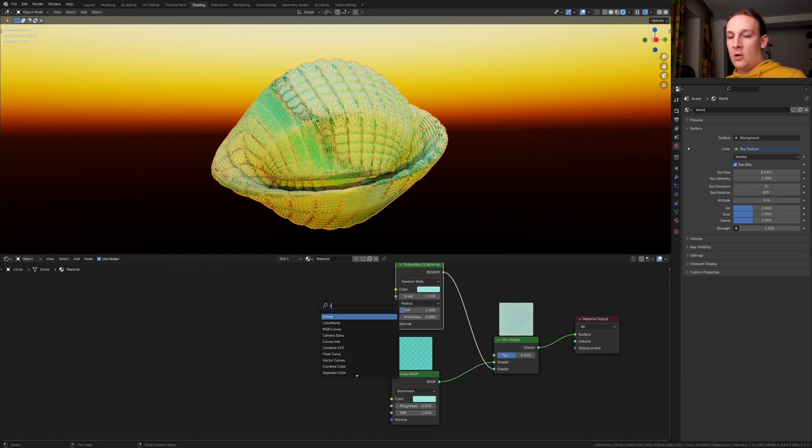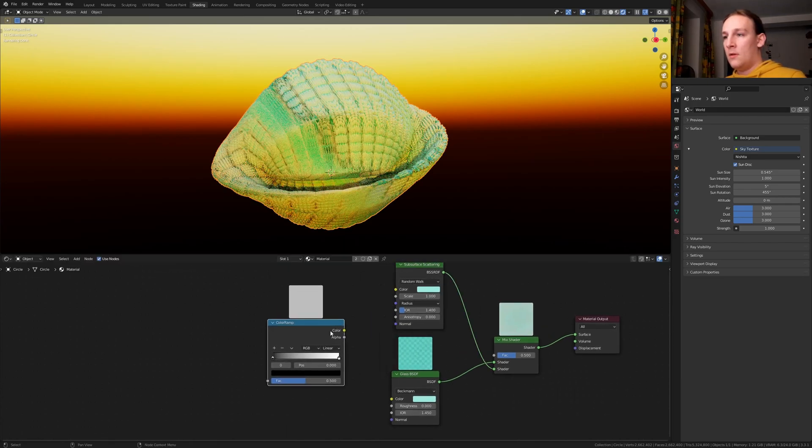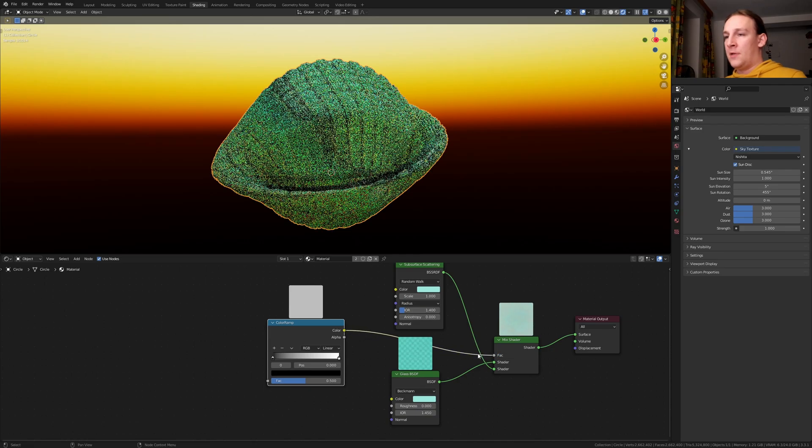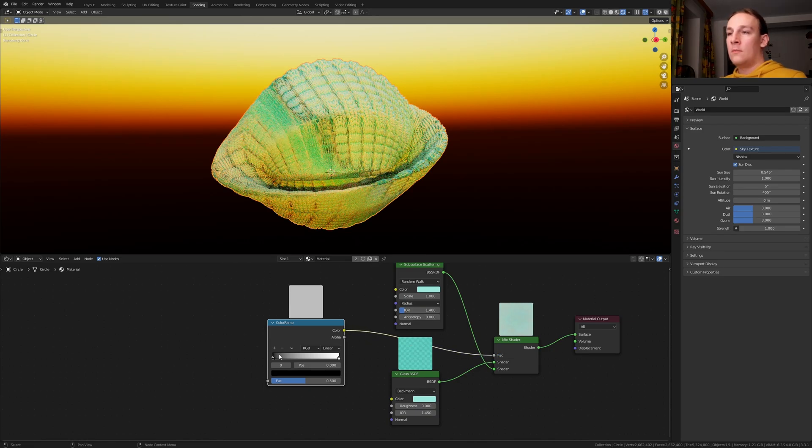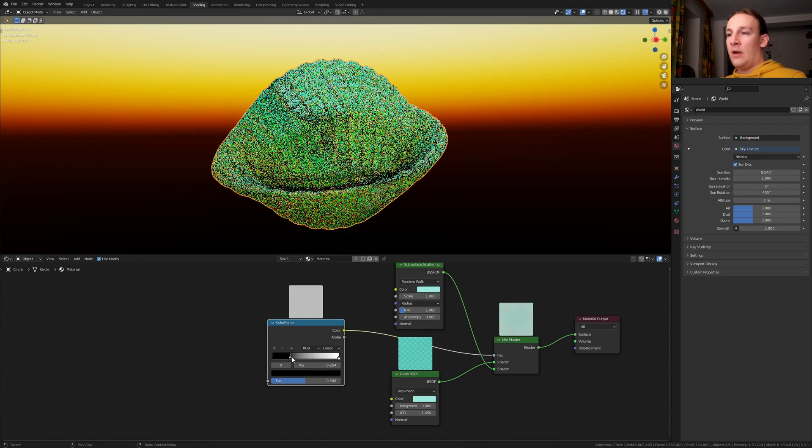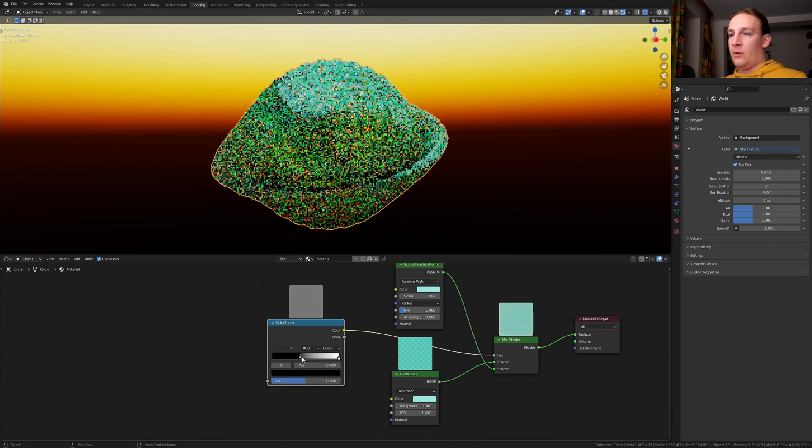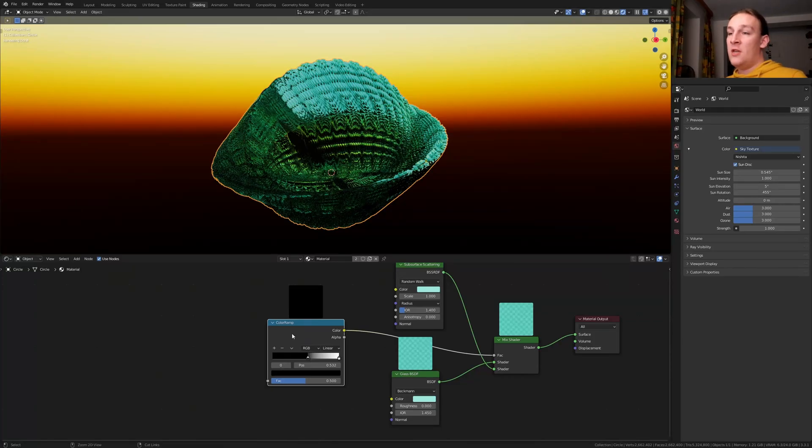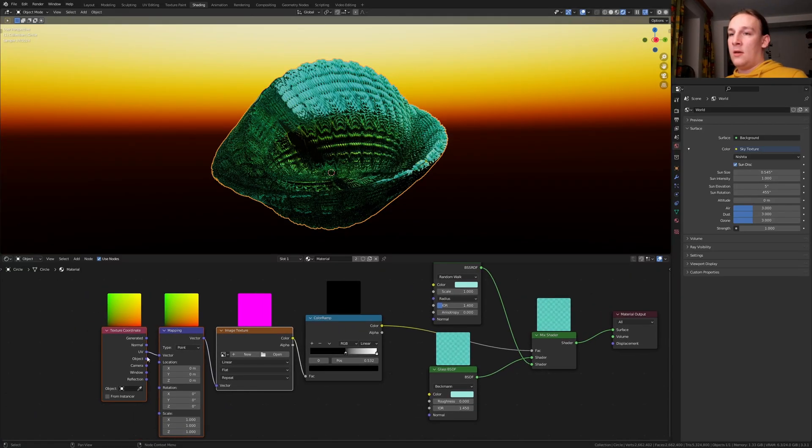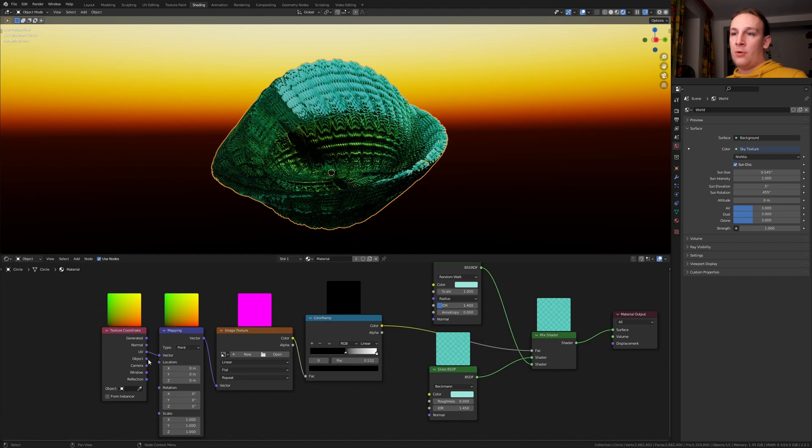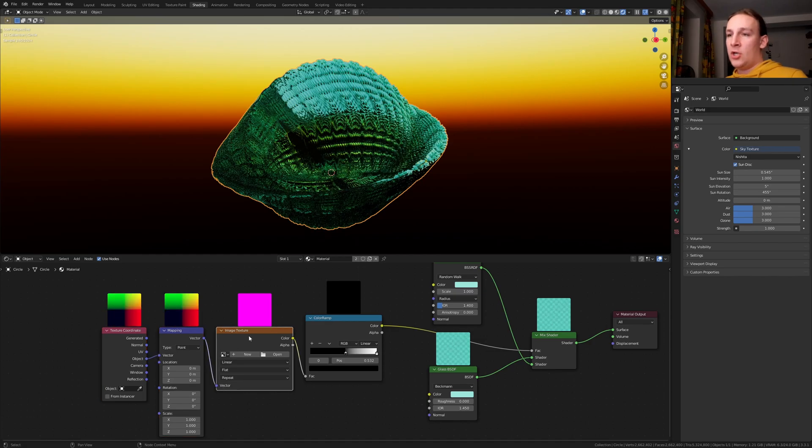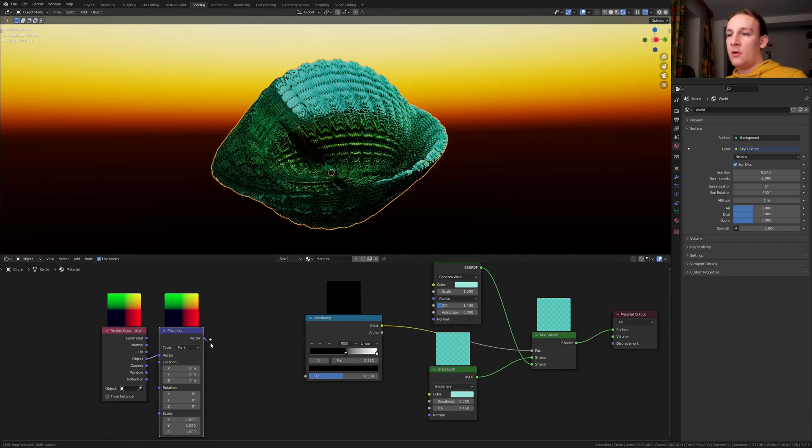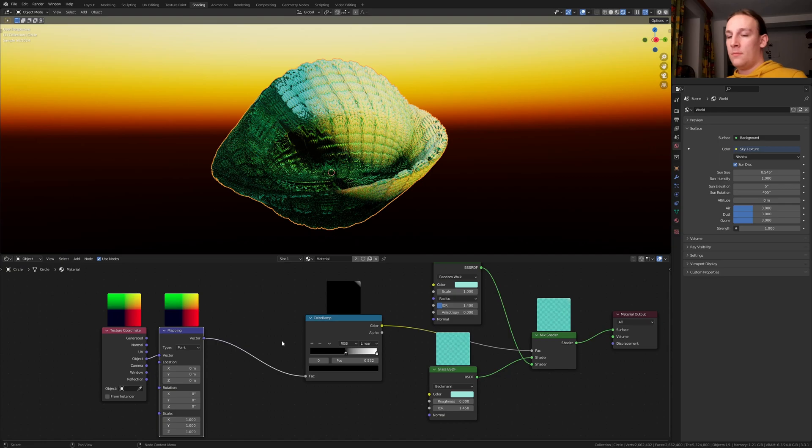Add a Color Ramp. Plug the color into the factor of the Mix Shader. Bring the black slider to somewhere around here. Press Ctrl T and let's use the object output. Delete the image texture. Connect the vector to the vector.